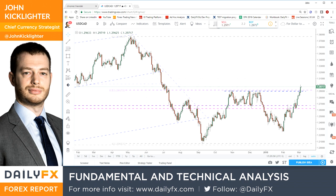Hello traders, it's Tuesday, March the 6th. This is John Kicklater, chief strategist for DailyFX, here with a quick take video. We're going to concentrate on the most fundamentally tumultuous currency out there, and that is going to be the Canadian dollar.